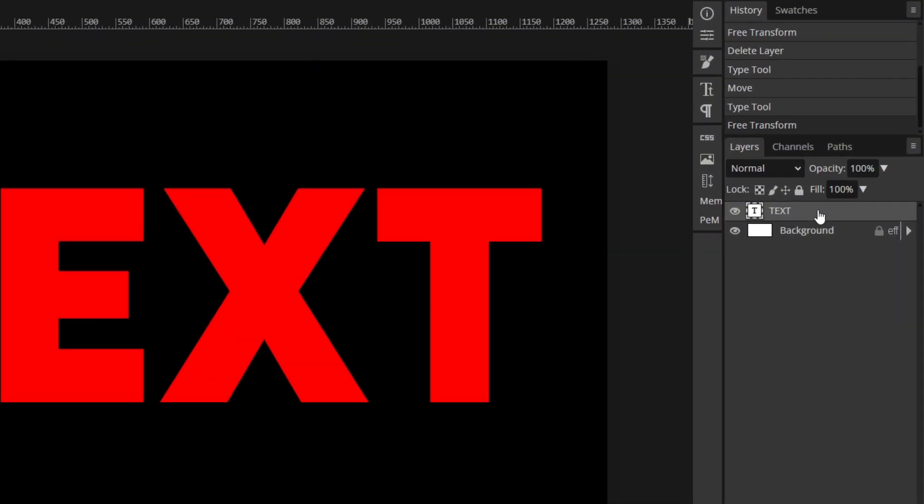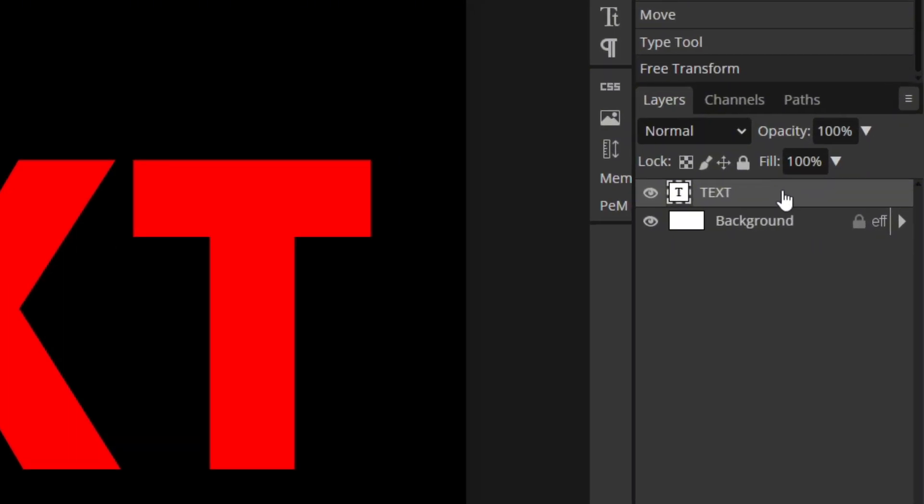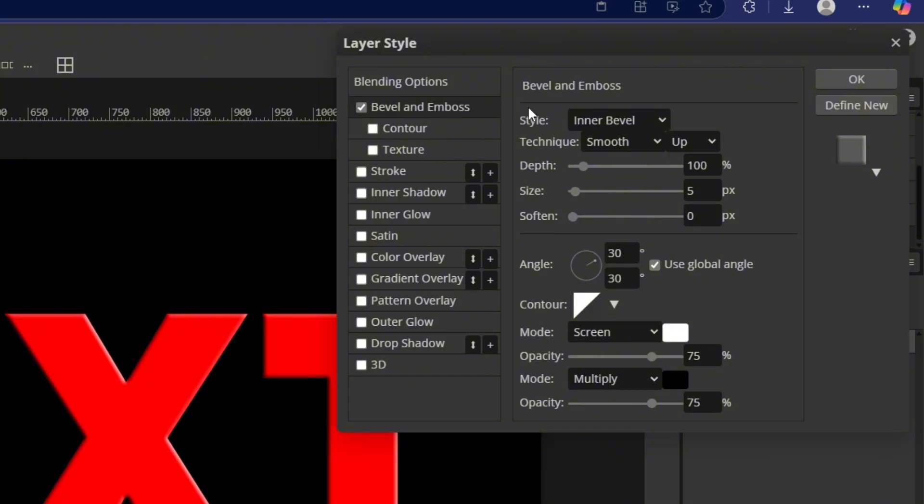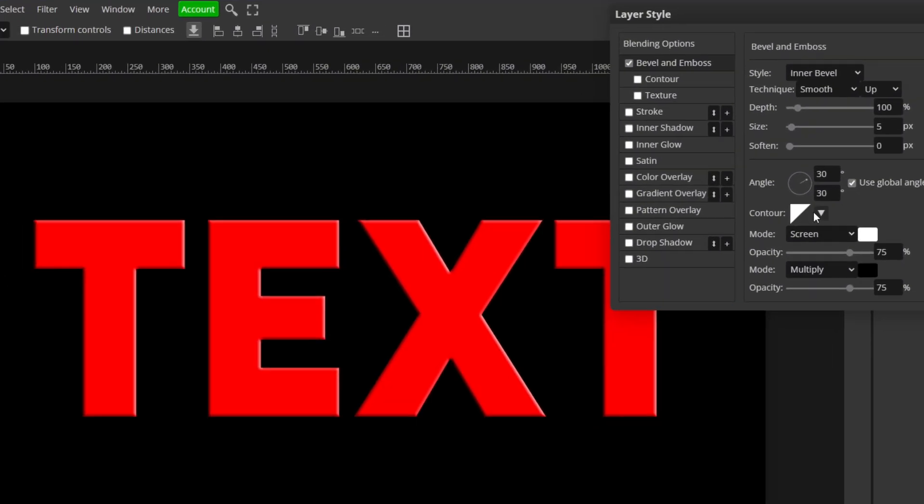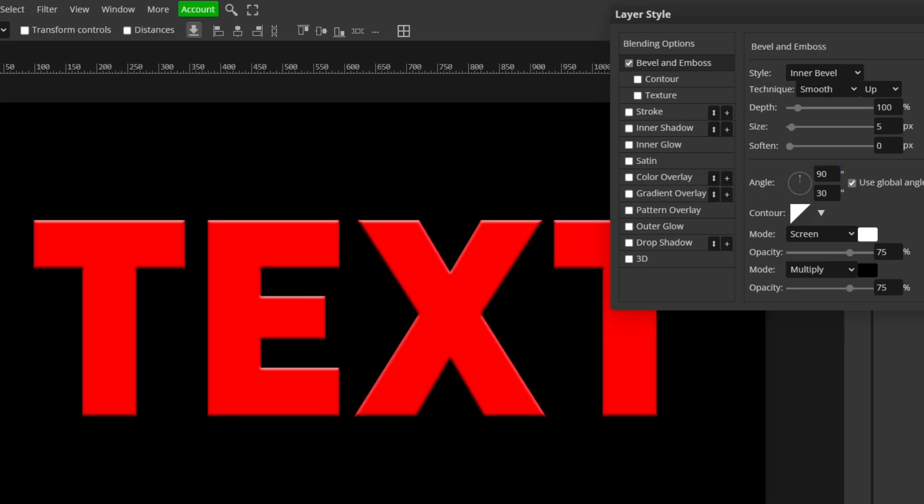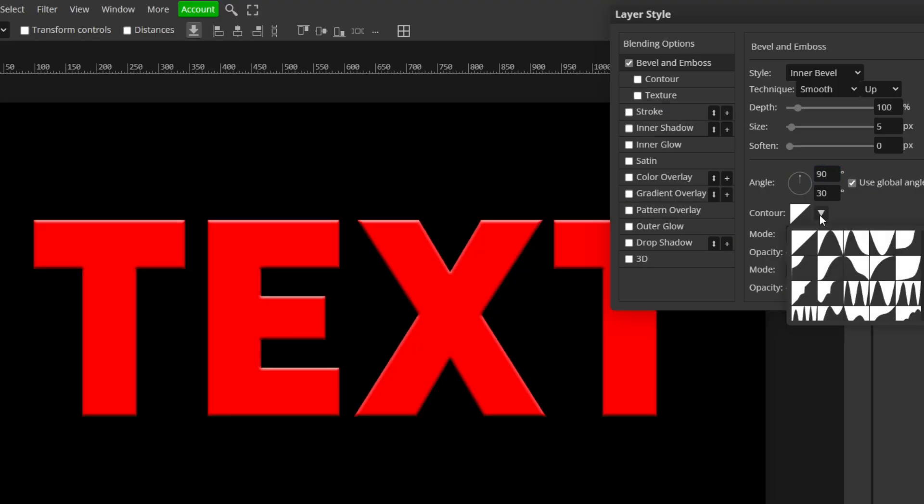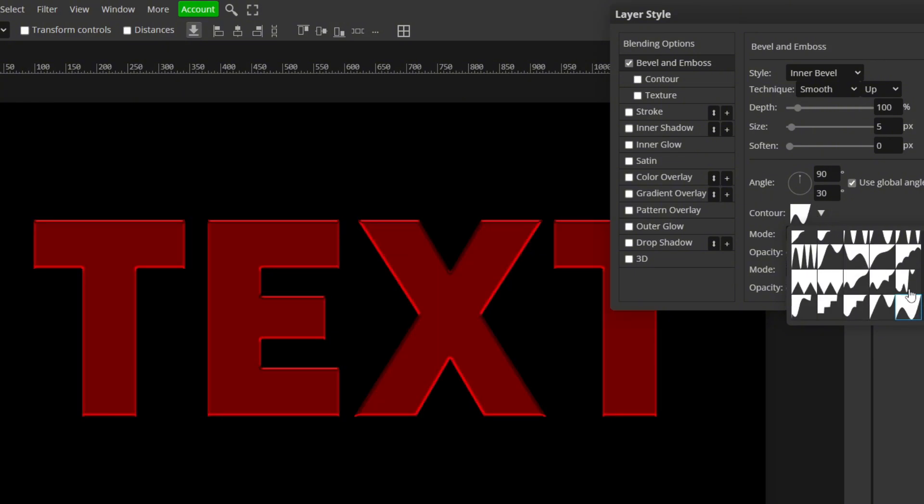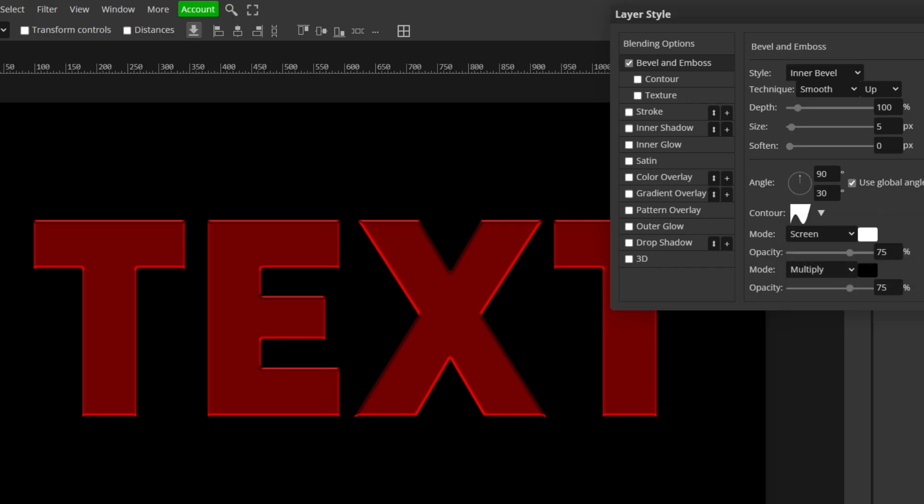Now go ahead and double click on your text layer on the right and it should pull up the layer style menu. We're going to start out with bevel and emboss. So go ahead and check that box and let's go inside of it. I leave pretty much all of these settings the same. I only change the angle to 90 degrees, which is essential. And the contour, click this little drop down arrow and click the bottom right one. It should look like this. It's called Valley Low. That's the one we're going with.